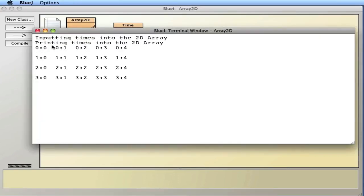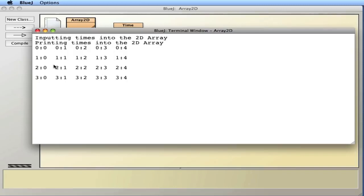And there we go — this is a 2D array, and you can see it makes it nice and easy to read. This is the 0th row, 0th column; 0th row, 1st column; all the way across. Then row one, row two, row three — for a total of four rows and five columns. So that's a nice printout where you can see the actual coordinates of each element, with the colon representing a time.